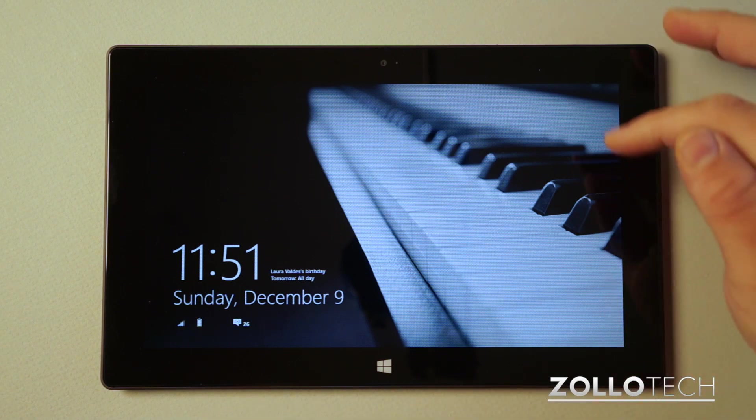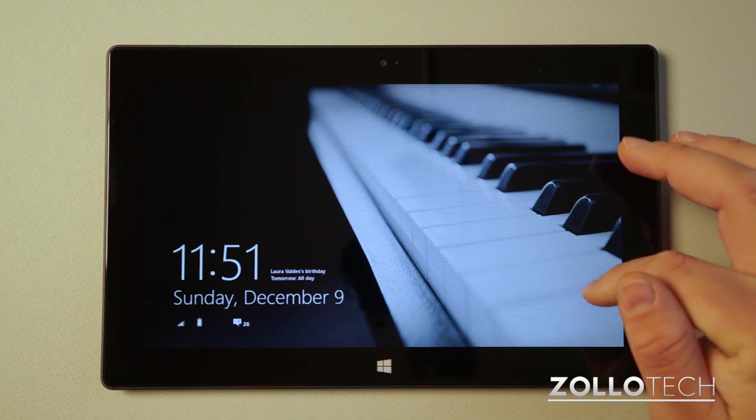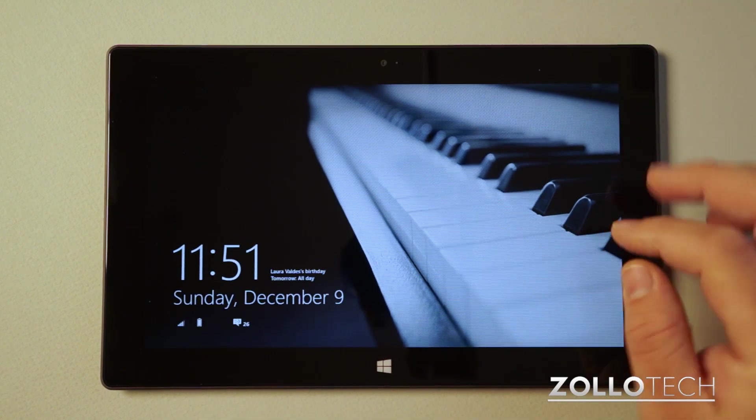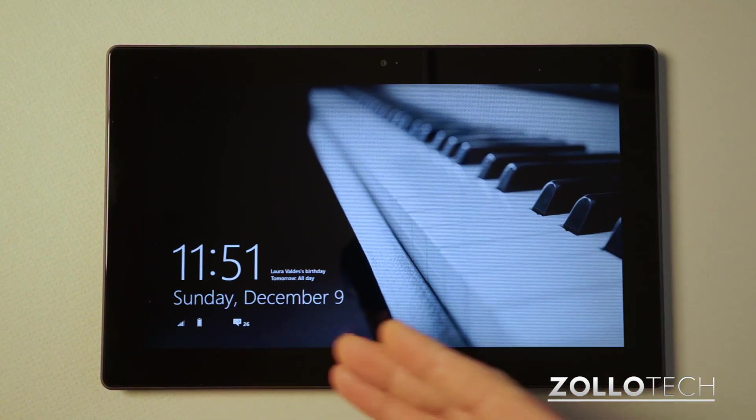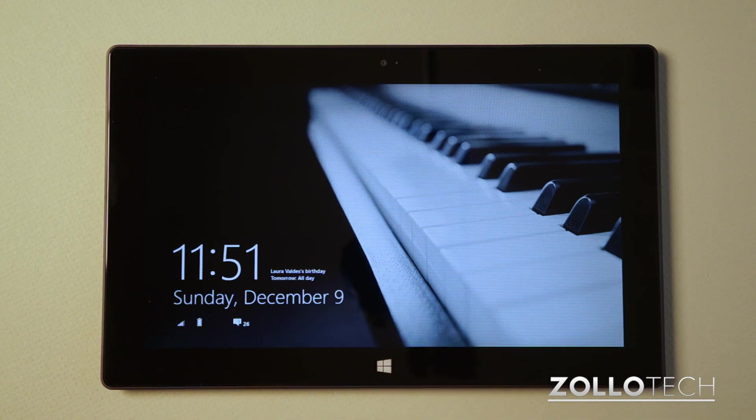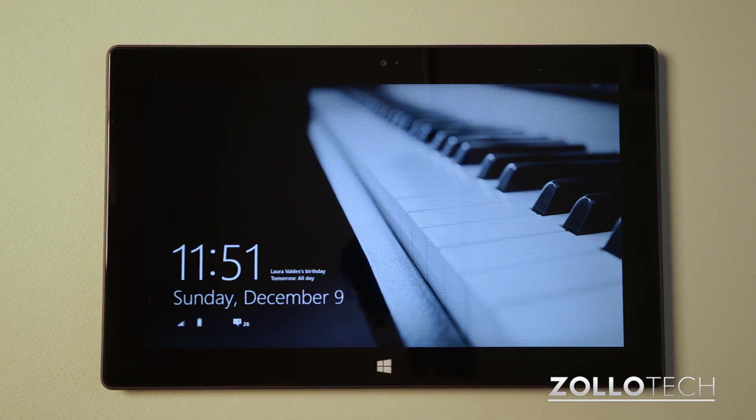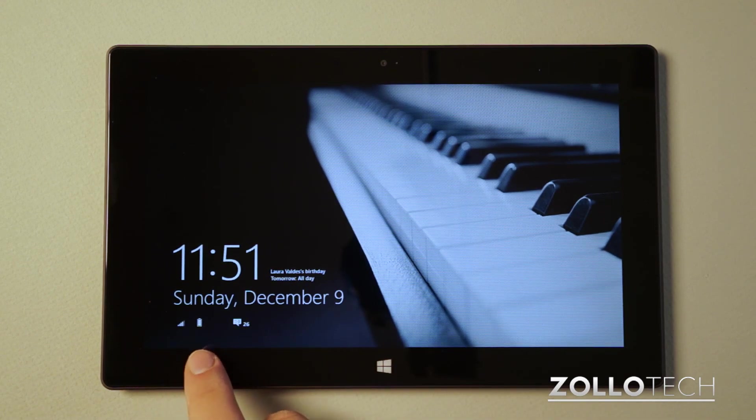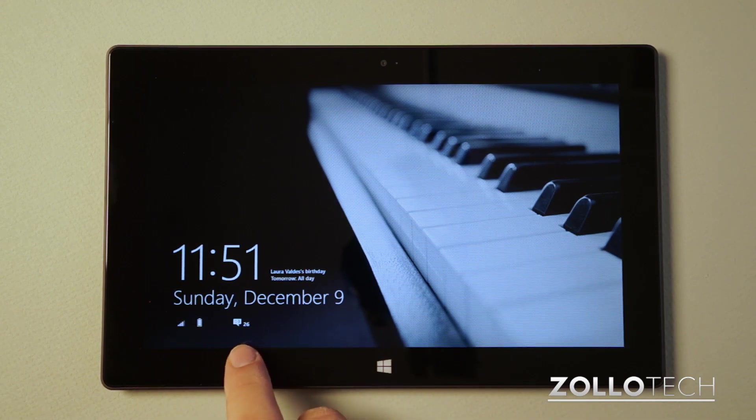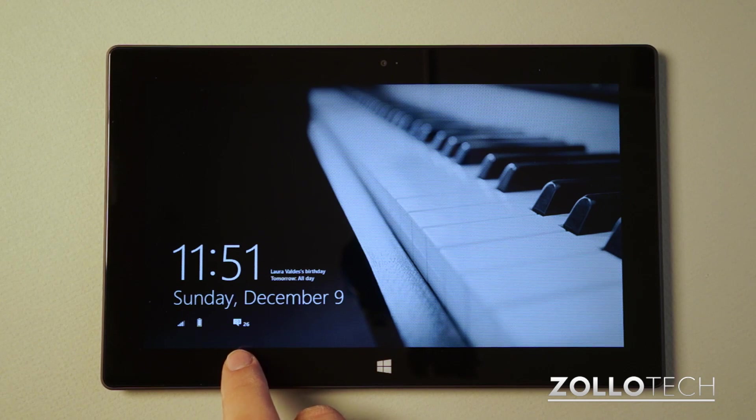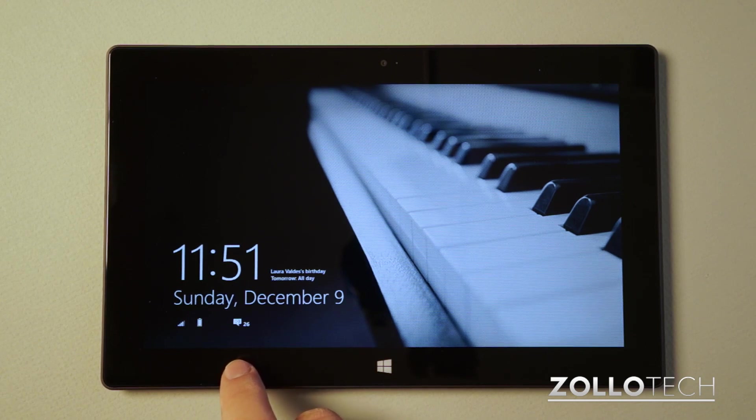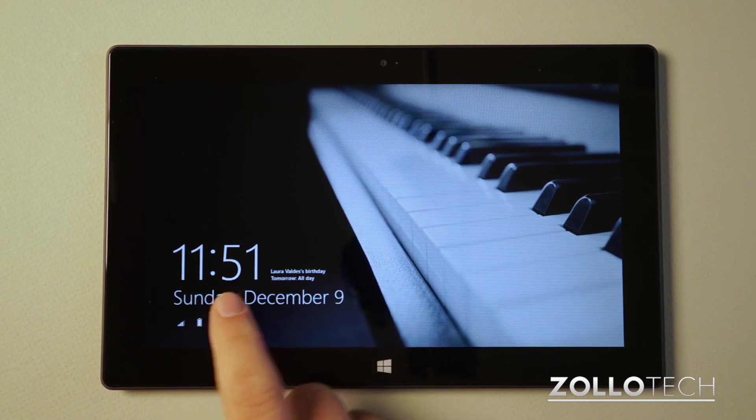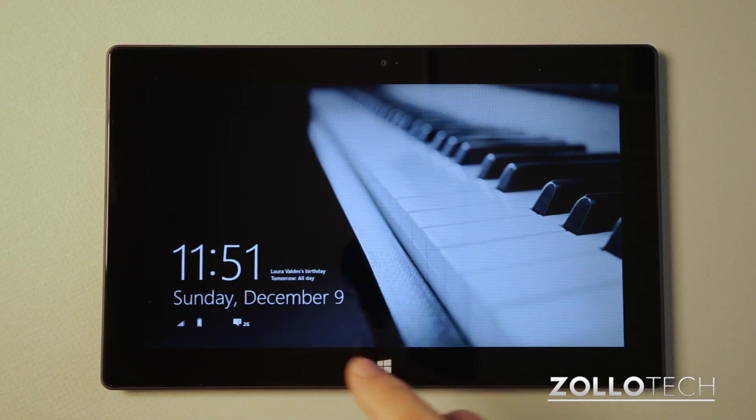You can see here's the main lock screen. This is one of the wallpapers I've picked. It gives you a couple different things as far as information goes. We have Wi-Fi signal, battery, some messages from Facebook or other places, time, and date.